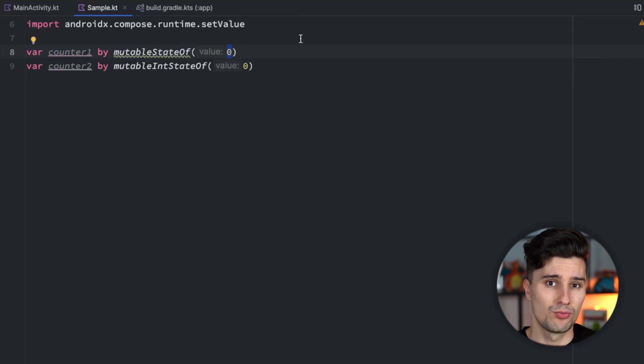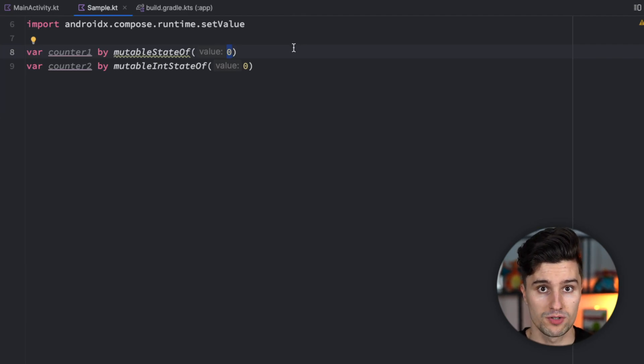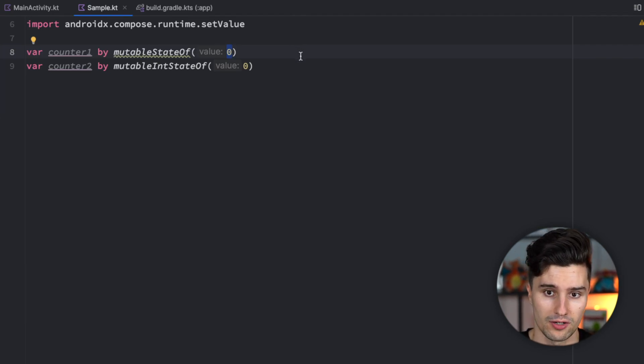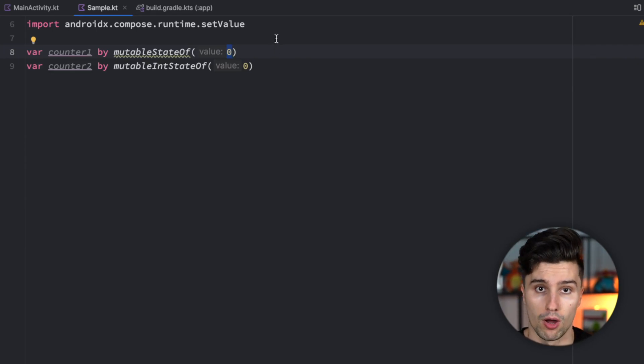And to understand what this really means we need to understand how primitive data types are stored by default in Kotlin. So primitive data types are for example integers, floats, doubles and so on.